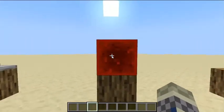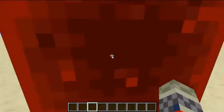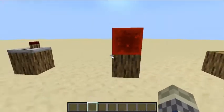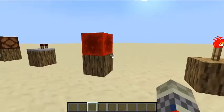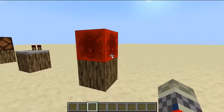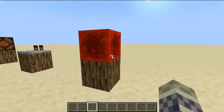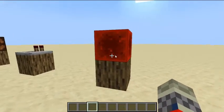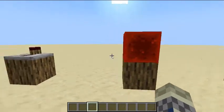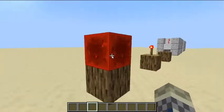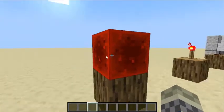Here is the redstone block. The redstone block will always give a constant power output no matter what. It is impossible to turn this thing off. Trust me, I've tried.